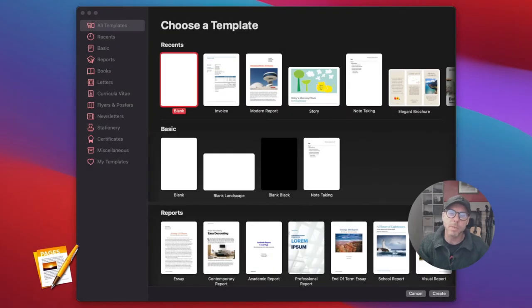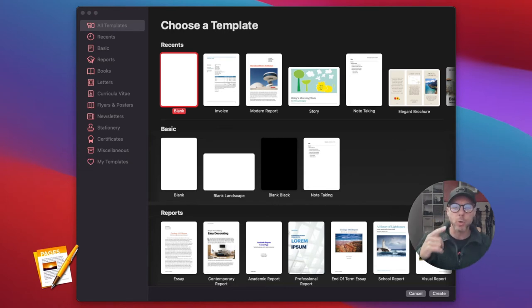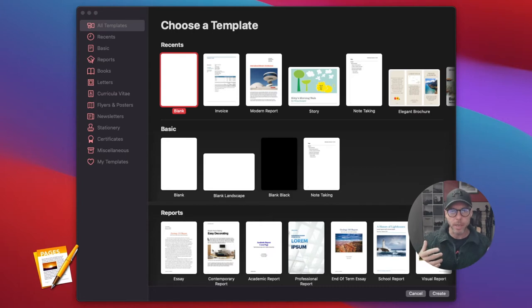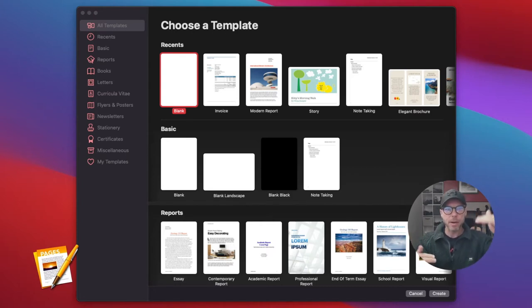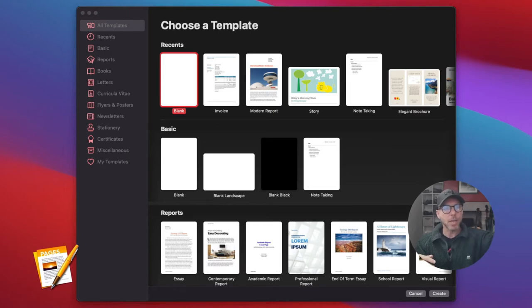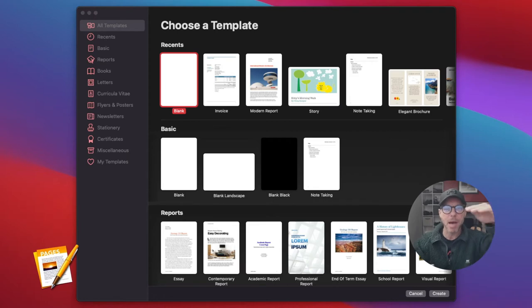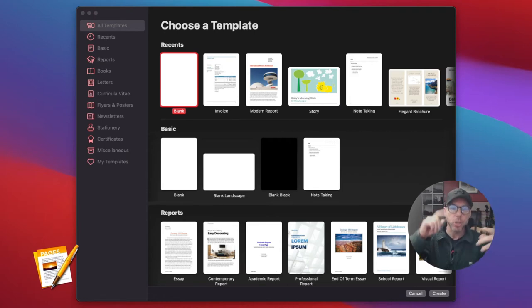Hey, how you doing? Welcome to this Pages tutorial. I'm going to show you how to create a table of contents really quickly. A table of contents is like a paragraph style with headings that Pages will automatically create as links for you so you can navigate a document using those links.